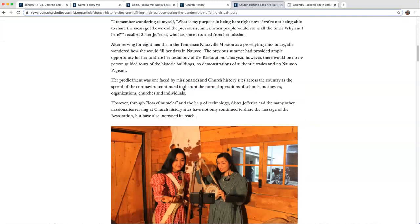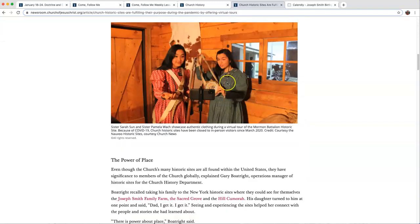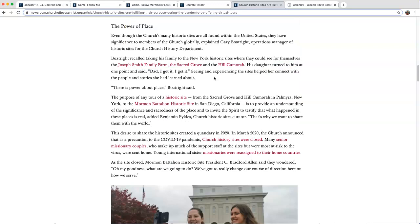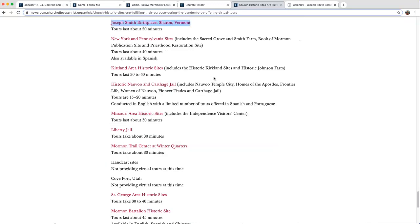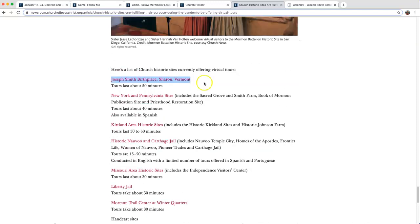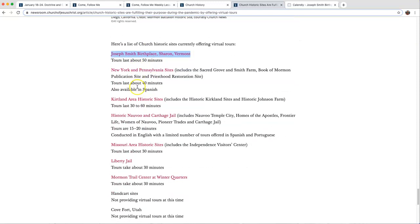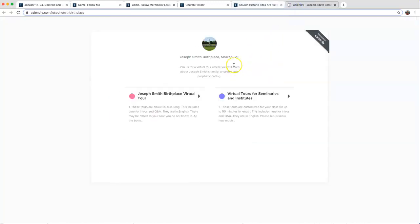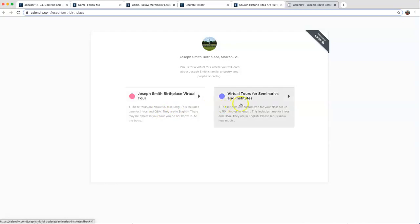There's a great article. They're showing that the missionaries are there giving virtual tours. Your family can have a virtual tour, or if you go to the very bottom, I clicked on, here's a list of the places. Joseph Smith's Birthplace, New York and Pennsylvania sites, Kirtland Historical sites. They even tell you how long they are. And if you click on them, it'll show you, it'll say, you can take a tour of this, it's about 50 minutes long.